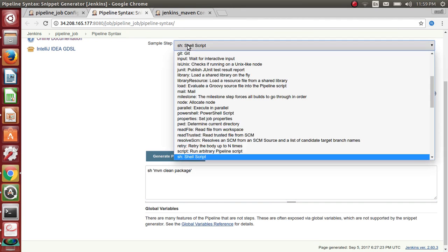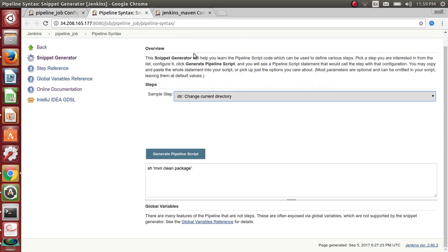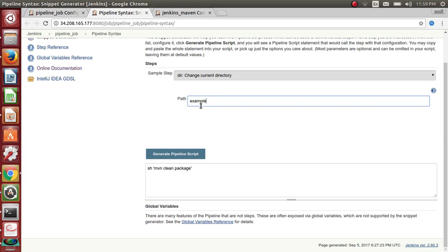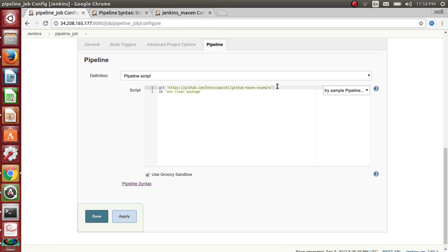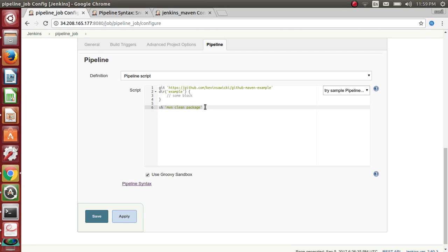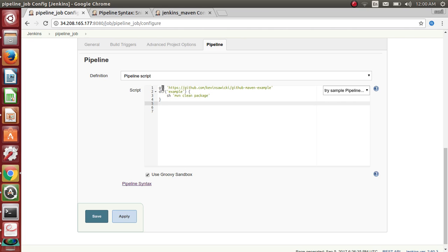Generate the pipeline script for the directory change — it's a block, so you have to place the shell script inside this block. It will enter the block and execute the shell script. So we have Git, then the directory block, then we get into the example directory and run Maven clean package.